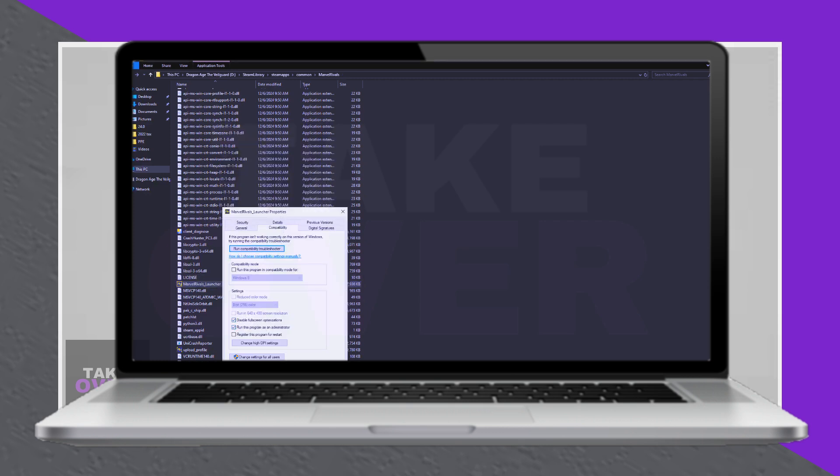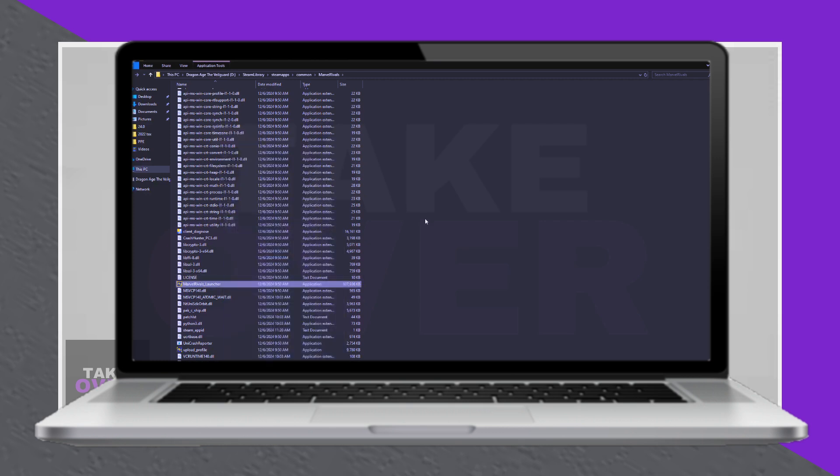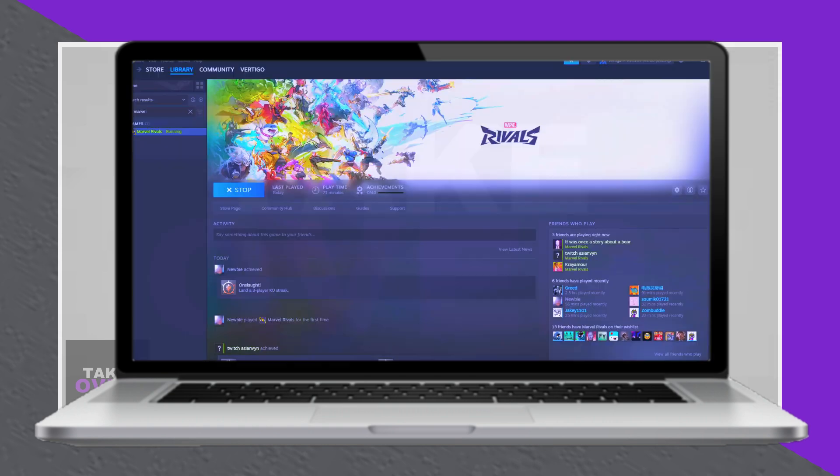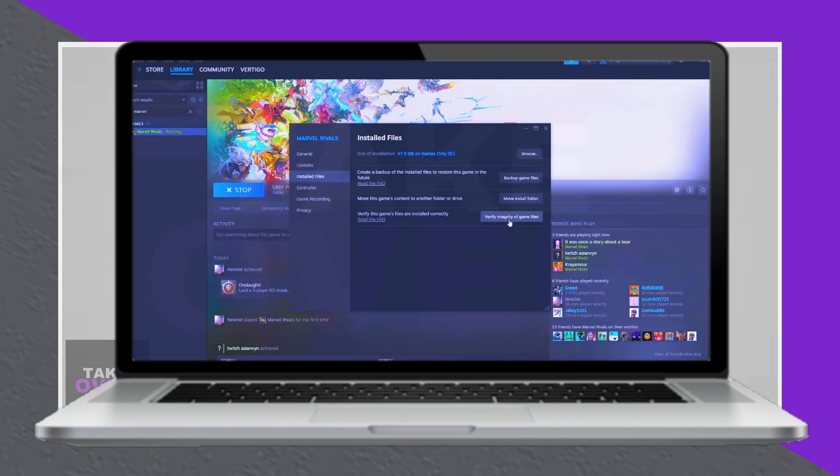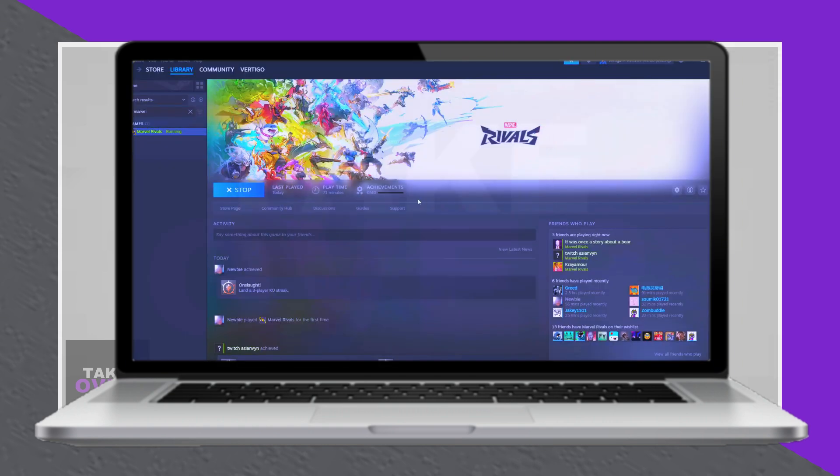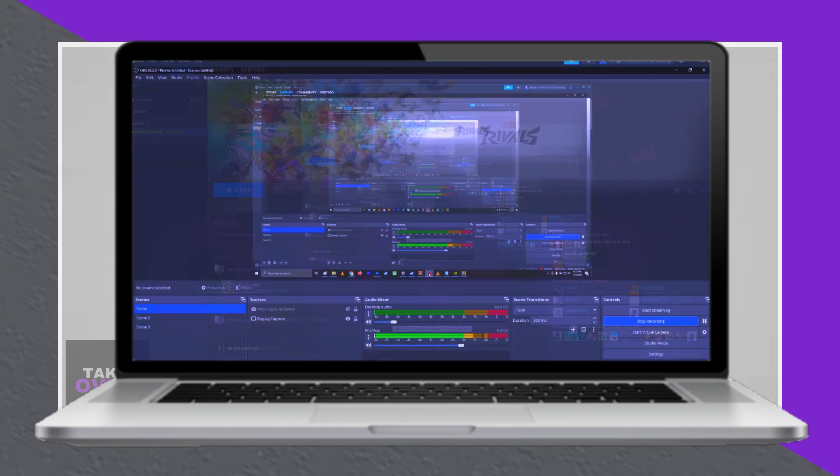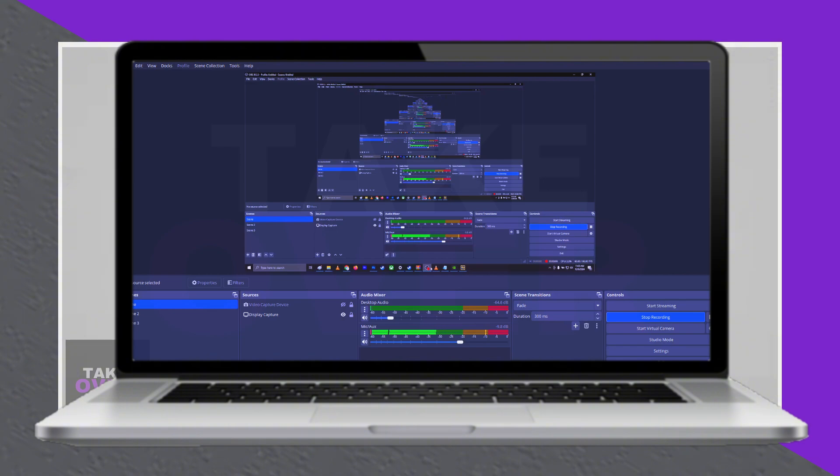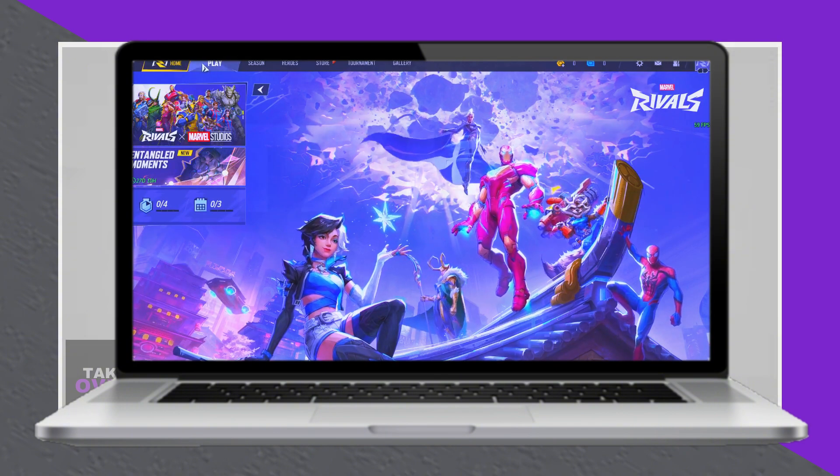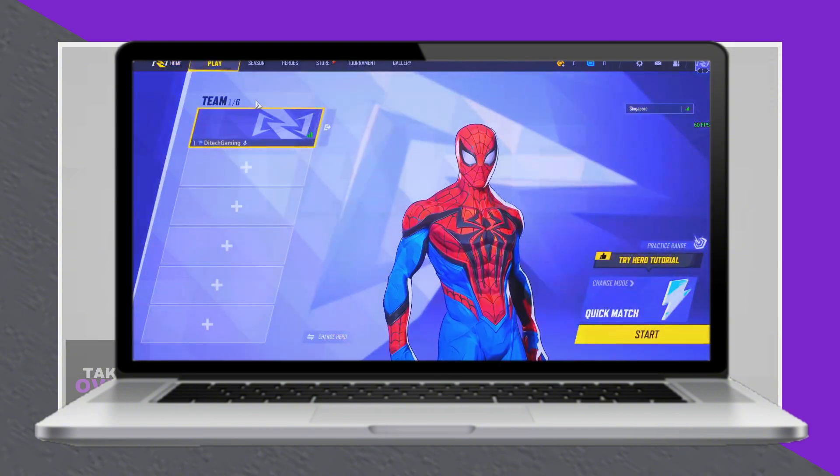If problems persist, verify the integrity of the game files through Steam, which may take some time but can resolve corrupted files. Following these steps should help get the game running smoothly.